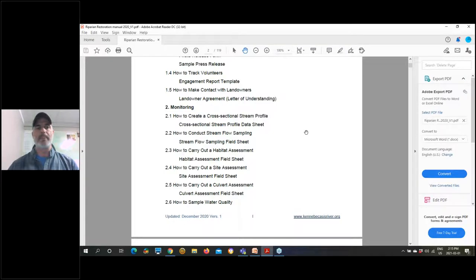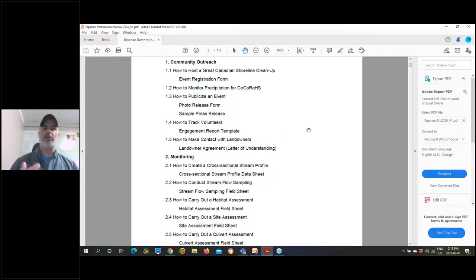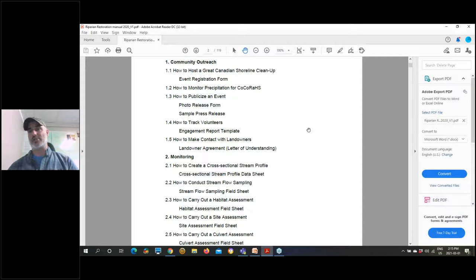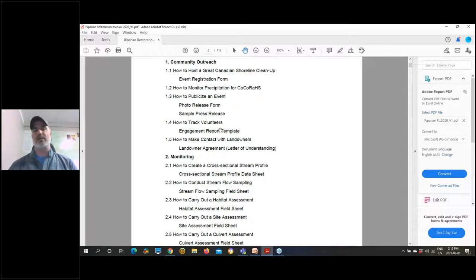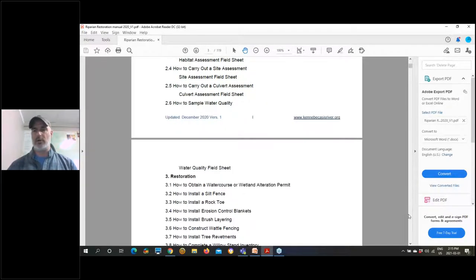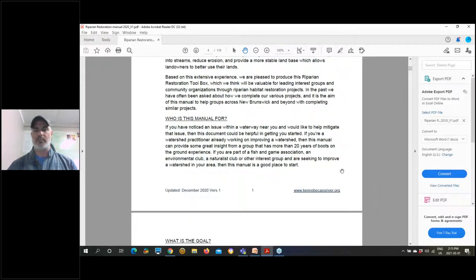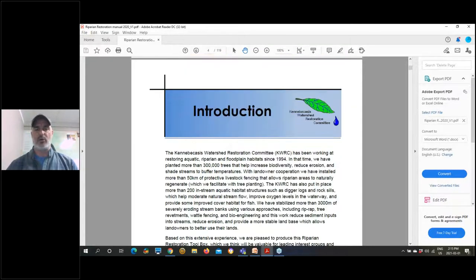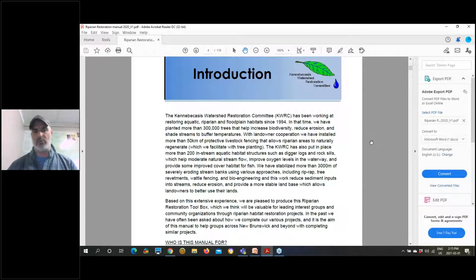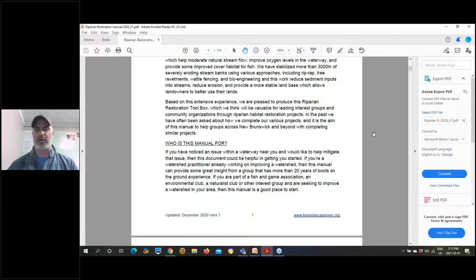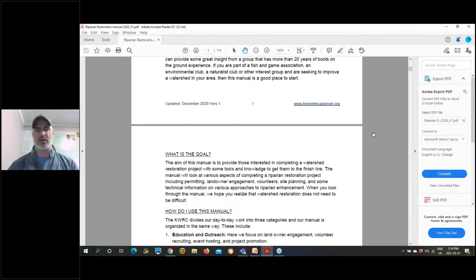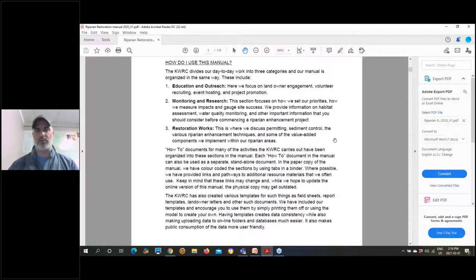Each page in the manual is a standalone document — if you print off one section and hand it to somebody, they can use that section for that specific topic. You can see the three pillars in the table of contents: community outreach, monitoring, and restoration. Some things may appear under a section you might not expect, but it reflects how we break things down within our organization.